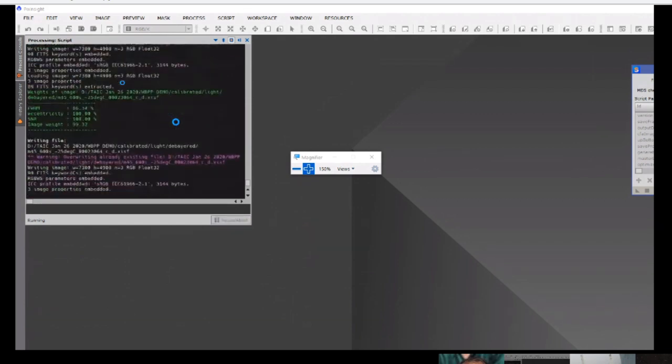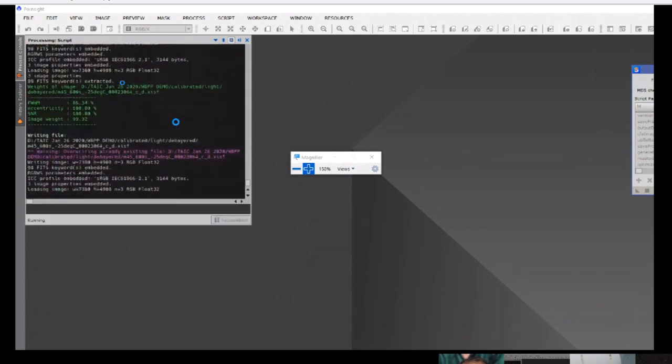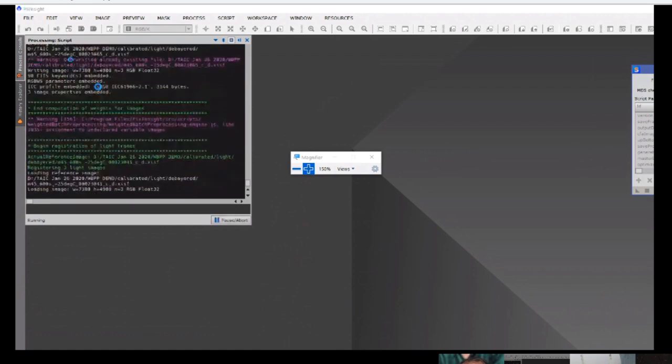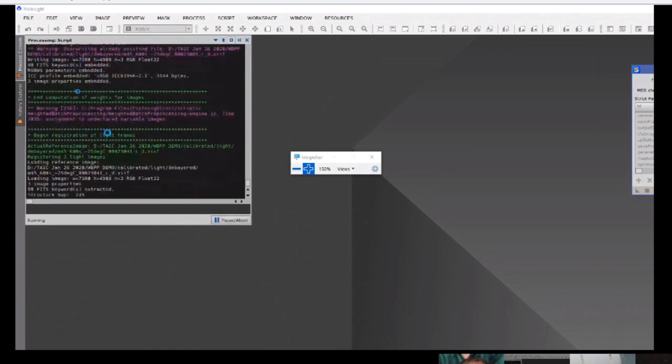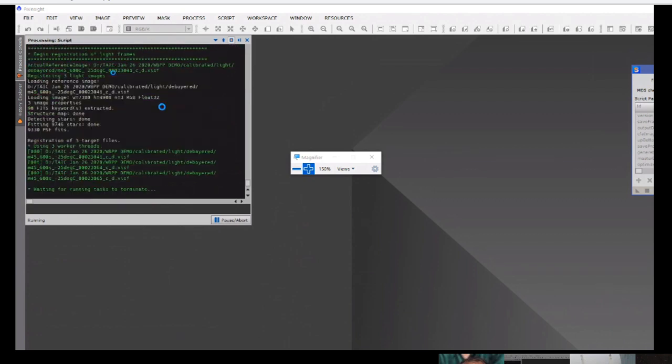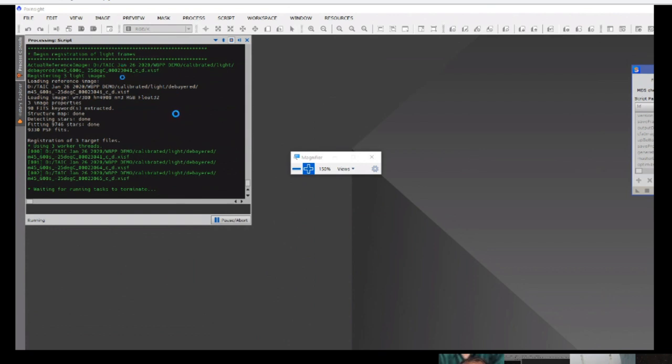It's also going to figure out which is the best image to use for registration right after it finishes image number three here. Okay. It's just saying it's overriding, which is fine. And now it's registering. The reason why it was overriding is it was writing the new weighting information into the FITS header of those files. Now it's registering them. I promise this is the slowest demo. Any questions while it's running?